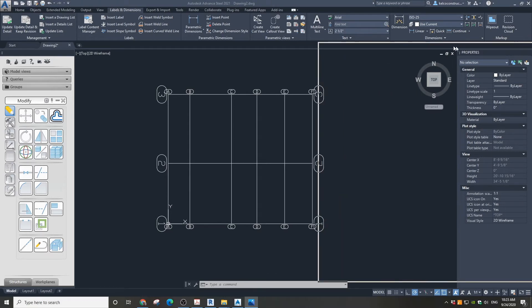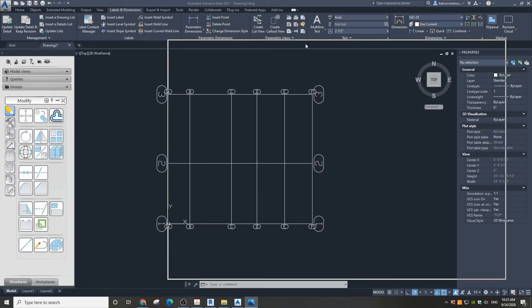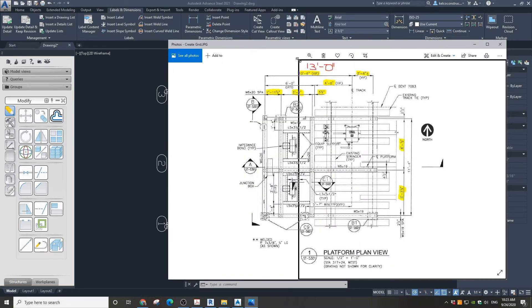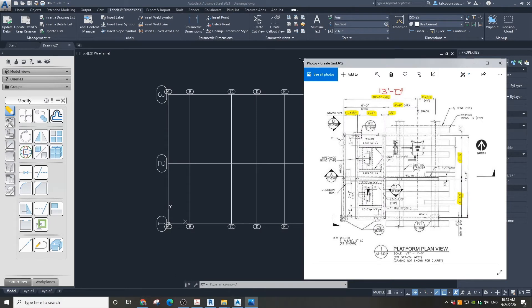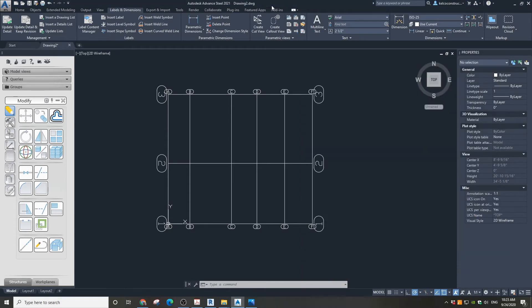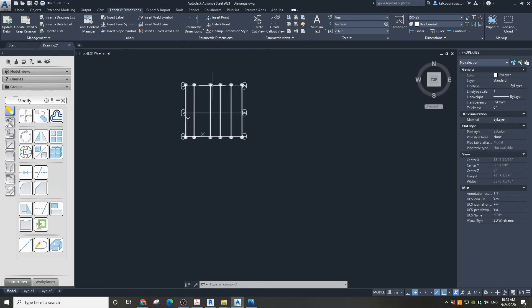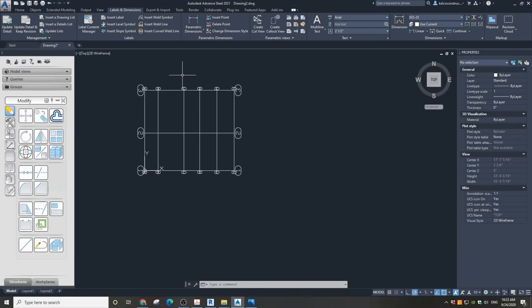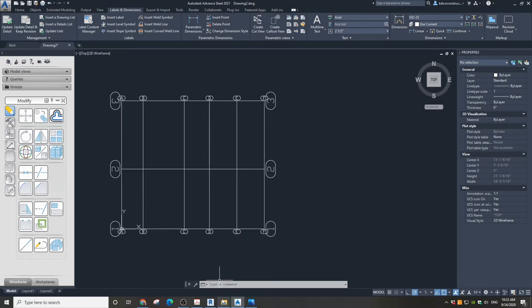Now we are going to add four shorter grids for the angles, 1 foot 4 inches apart from the main grid, and 3 feet 8 inches from the main grid on the other side.